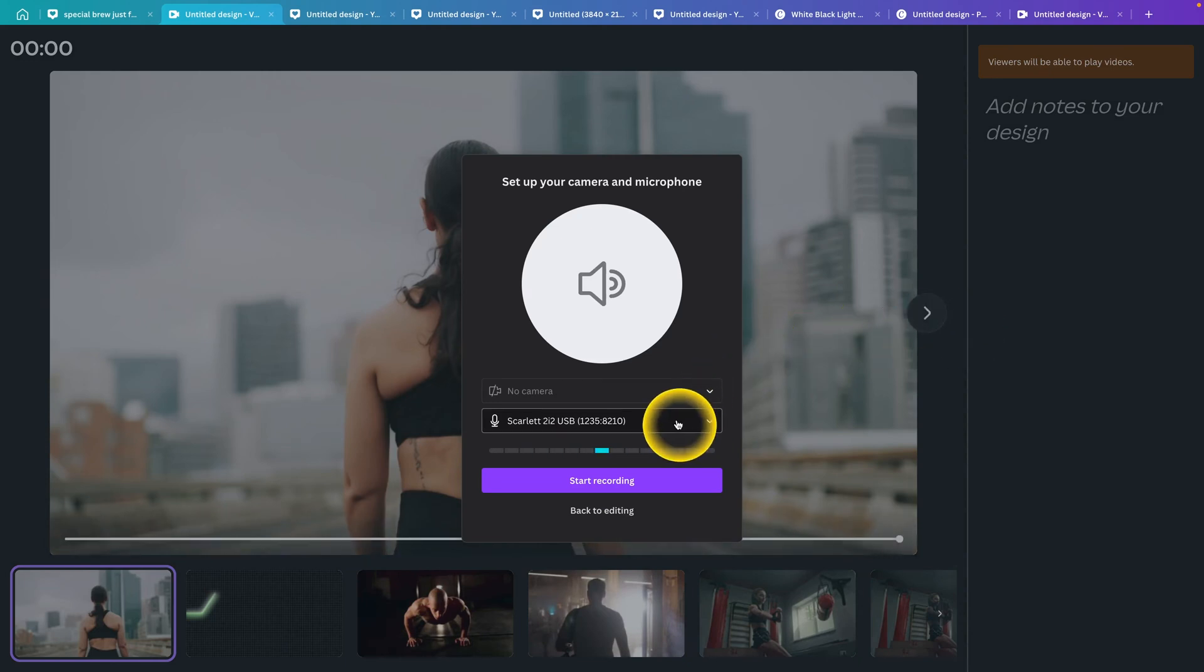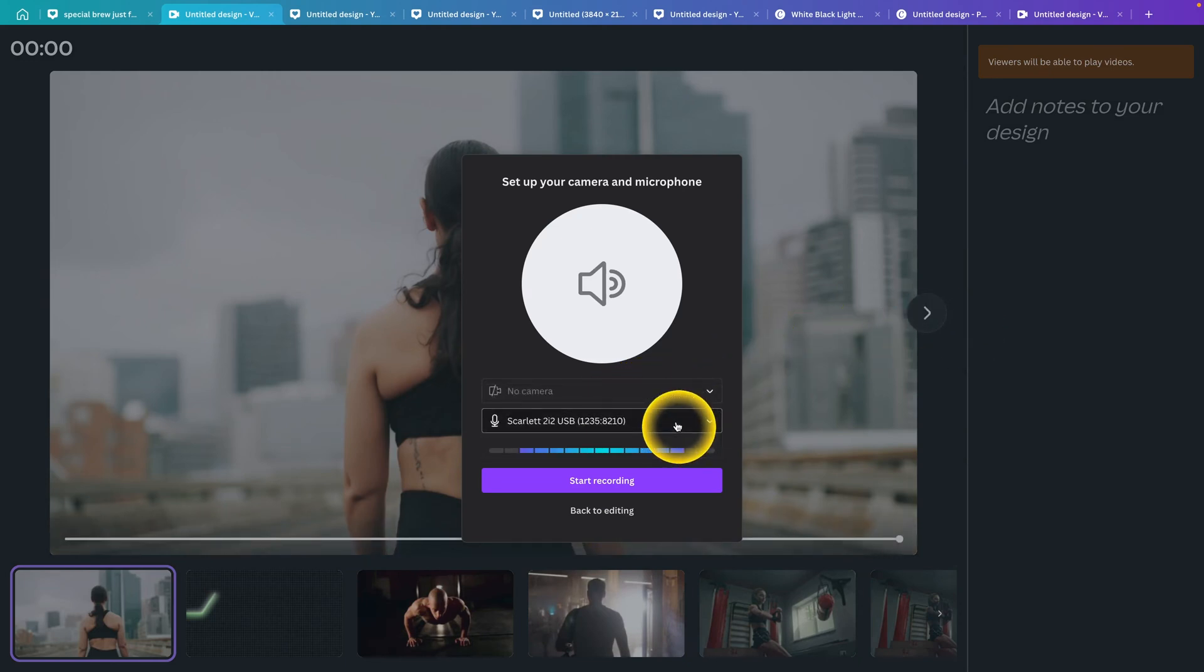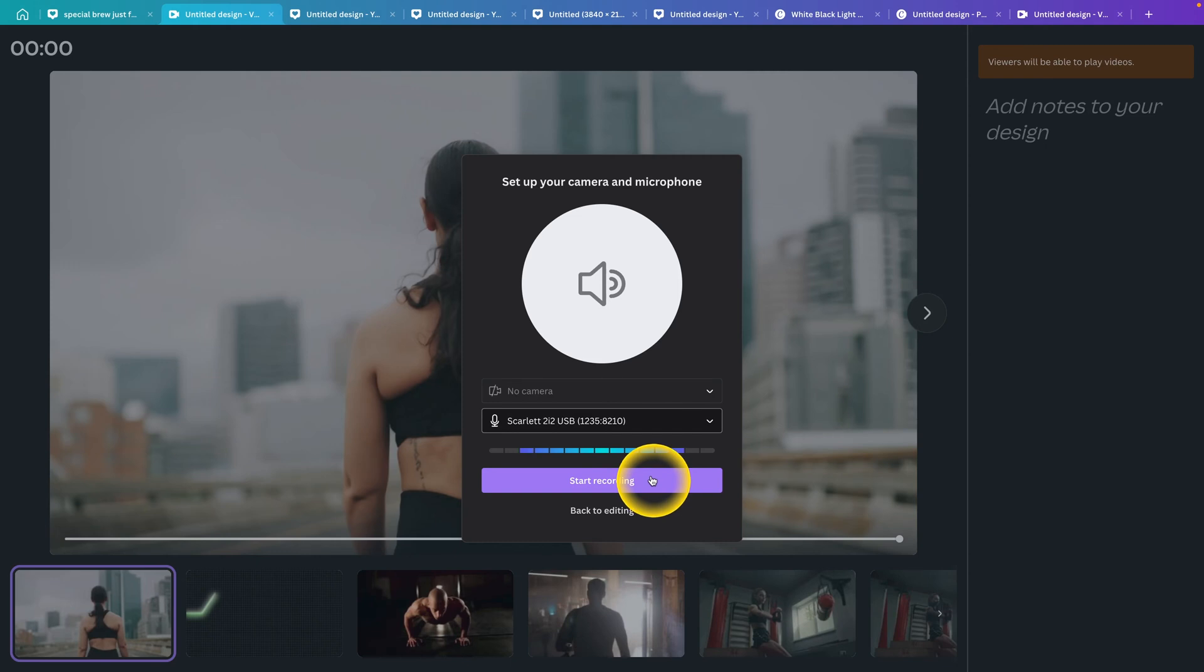So let's say you don't want camera and you want your microphone. Pick the best one so the audio will be the best quality possible, and then when you are done and ready, just click on Start Recording.